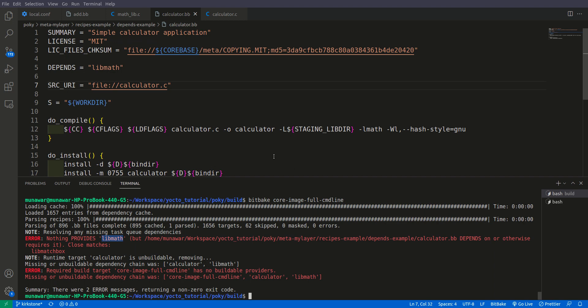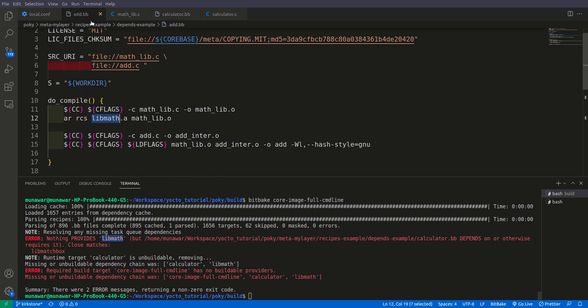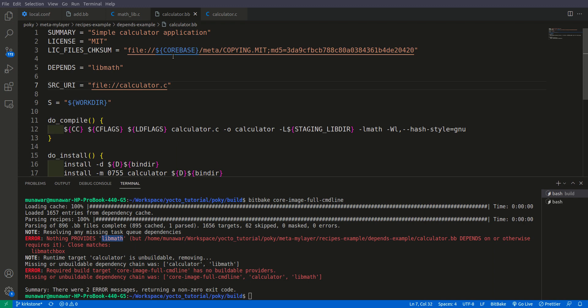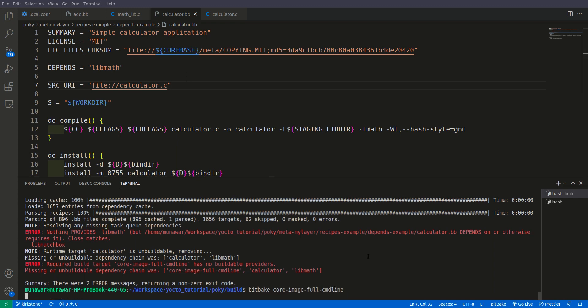So what we can do is in add we can write here provides equals libmath. Now we can refer to this add recipe also as libmath, but in depends not in r depends. For r depends we need to write r provides. Right now it is libmath, and now if I go here and build it once again.